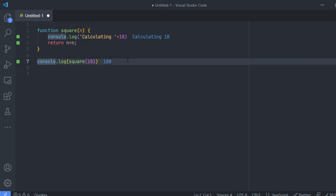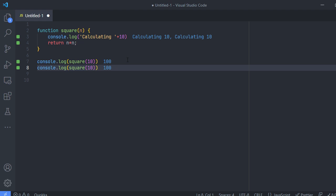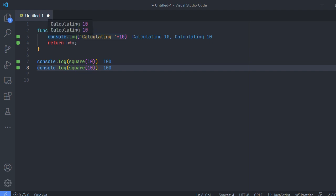So if I'm doing this twice then I'll be seeing calculating 10 twice, which means that this console.log is running twice.